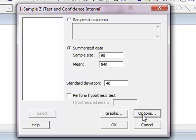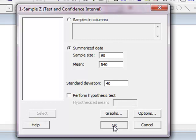So in OPTIONS, you change the level of confidence. I have entered my summarized data and now I need to go lay down because this is going to be so hard. I am going to hit OK.